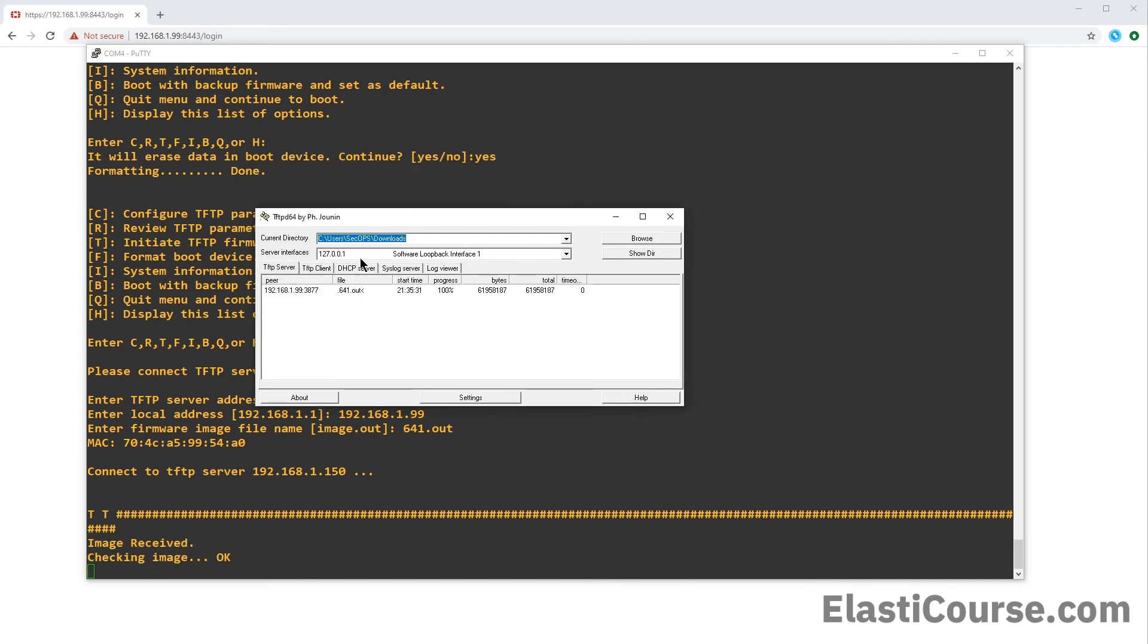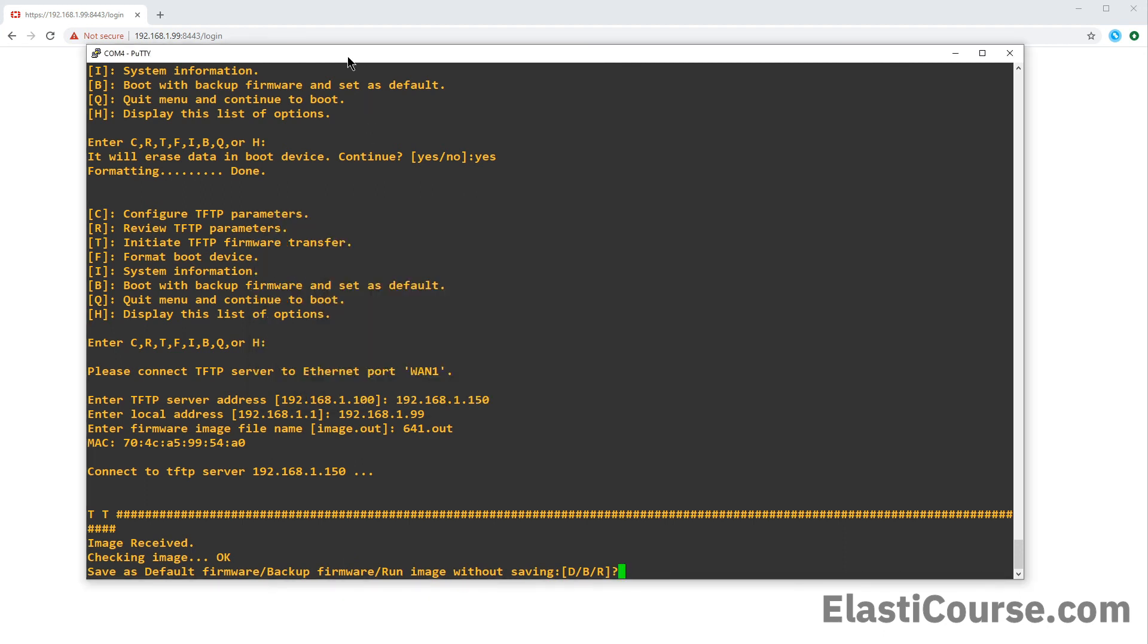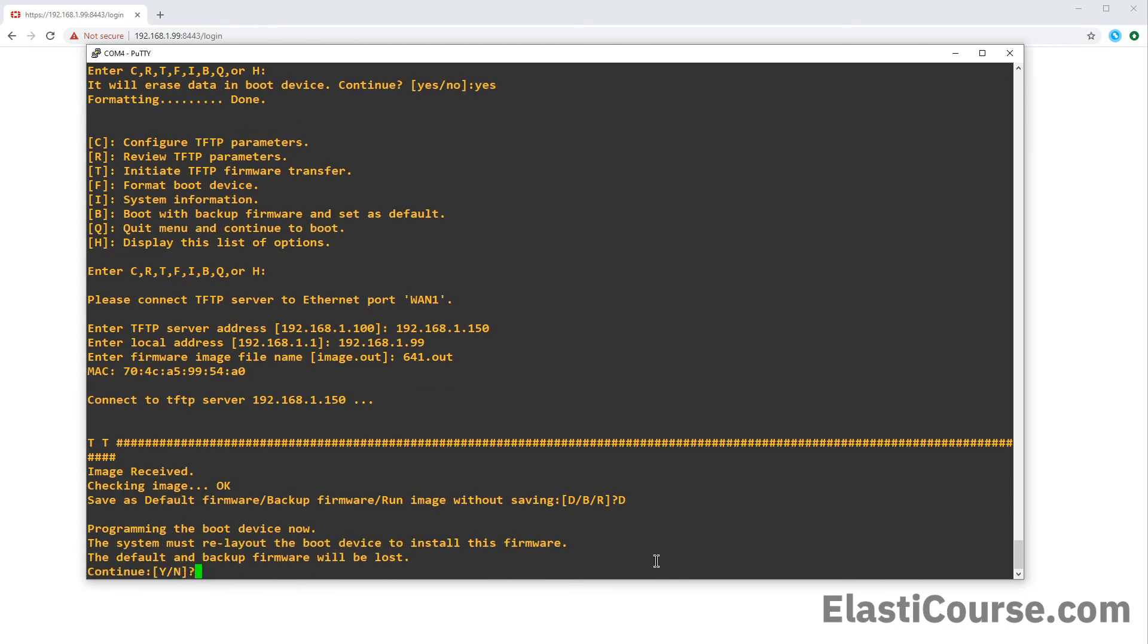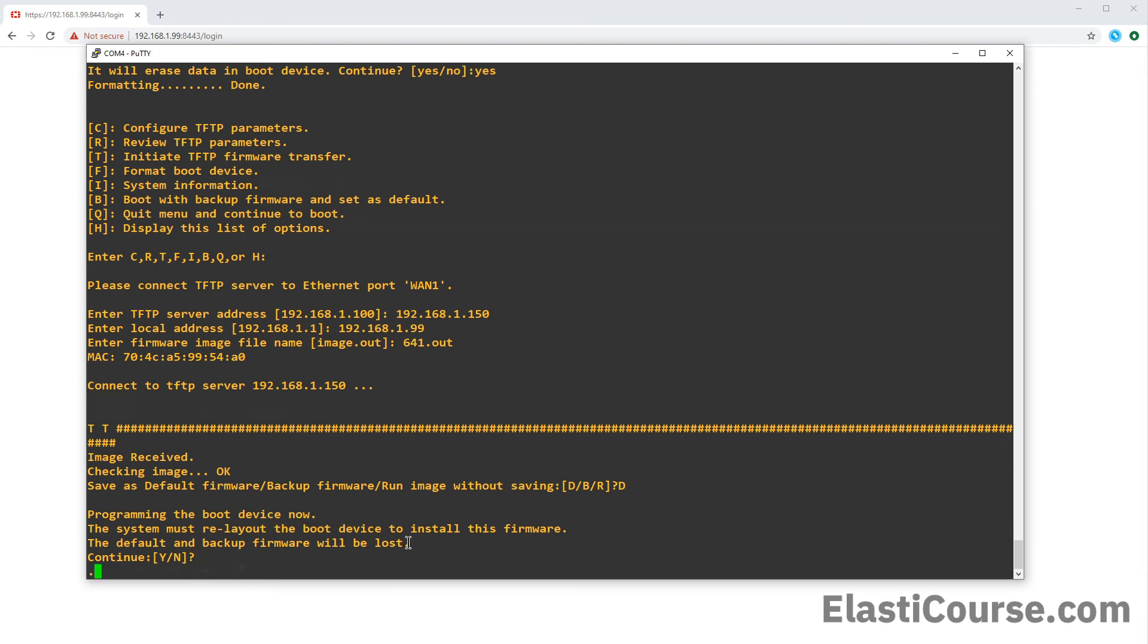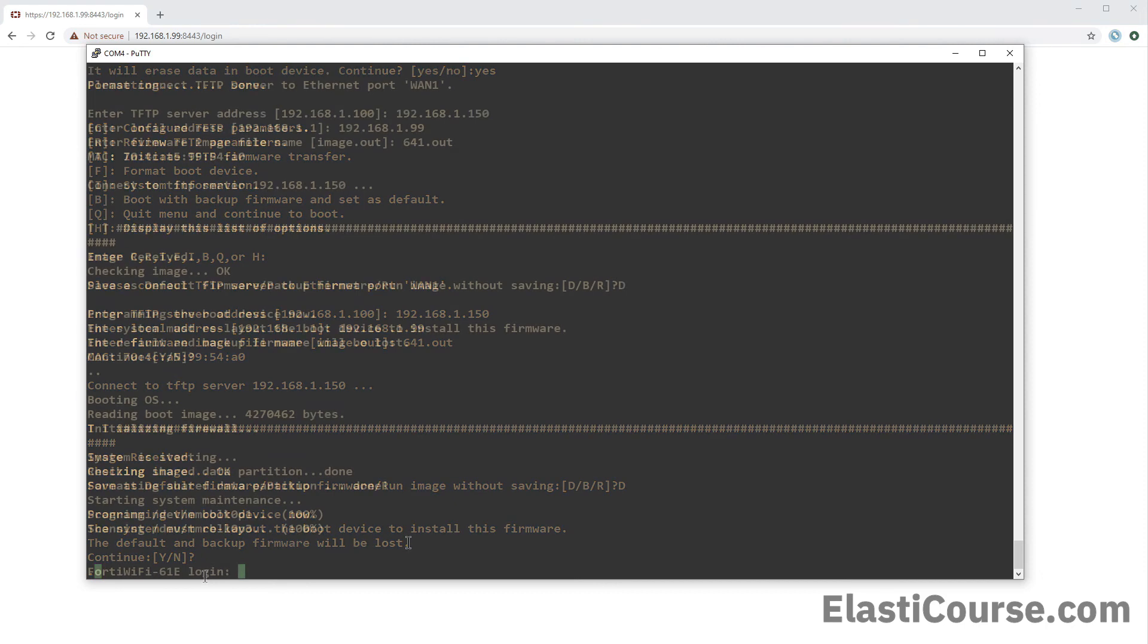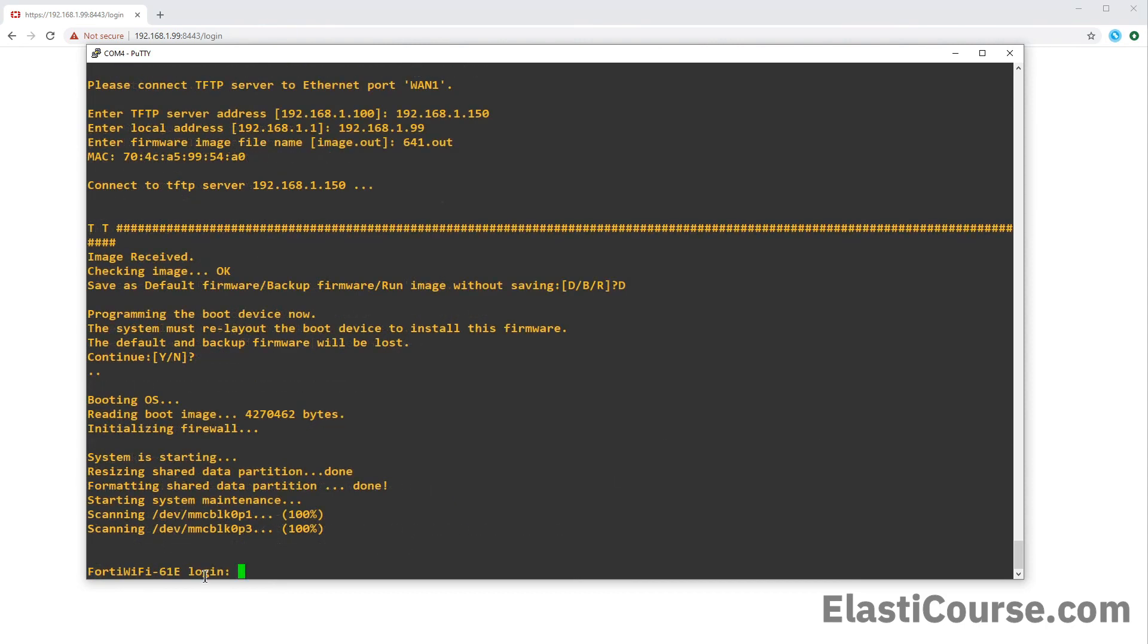Once the firmware has been pushed, it's going to check that checksum and make sure the device firmware is the correct version. And once this is happening, it's going to ask you, do you want to set this as the default or backup or just one time? We want to choose this to be the default firmware. So I'm going to choose D. And now it's going to ask me that this will re-layout the boot device. So I just want to say Y.